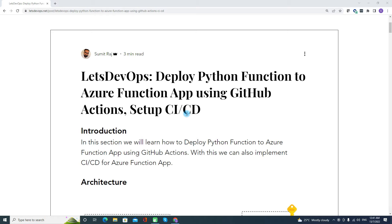First is the introduction. In this article we will learn how to deploy the Python function to Azure Function App and we will make use of GitHub Actions. With this, we will also implement CI/CD and learn the CI/CD workflow. One thing I want to clarify is that on Azure Function App, we have different functions — you can have a Python function, a .NET function, or a PowerShell function. In this demo, we are focusing on Python, but the same technique you can also use for different functions.